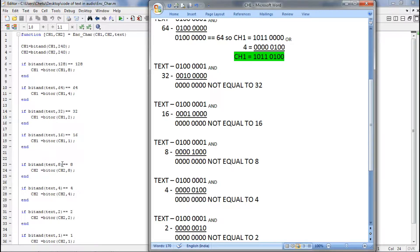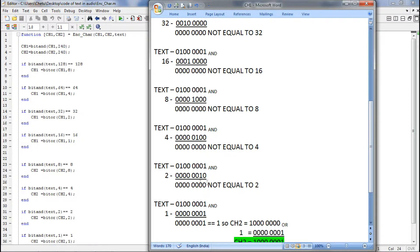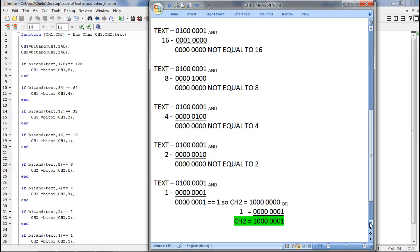After 16, we take text AND 8. We have taken the input text and ANDed it with 8 — the answer is not equal to 8. Next, text AND 4: after ANDing you get all zeros, not equal to 4. Then ANDing with 2: the answer is not equal to 2. Finally ANDing with 1: the answer is equal to 1, so we perform bitwise OR. For this part we use channel2 — we take the new channel2 and OR it with 1. Finally our new channel2 becomes this.